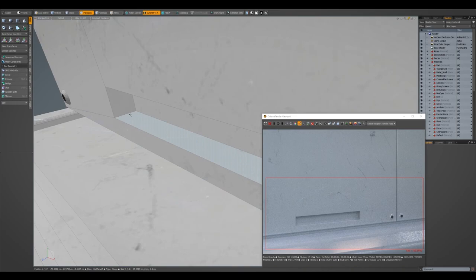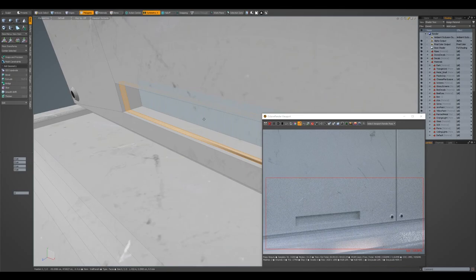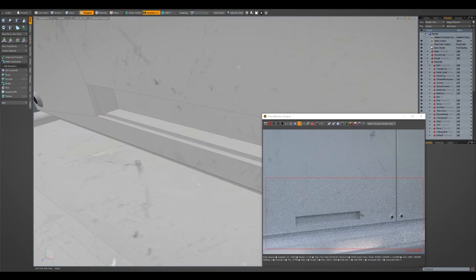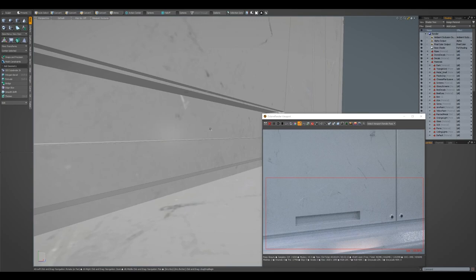So then if I was to pull this in here and I'm just fixing the normals on the edges as I go, so then I'll just put in a loop here. And I just want a little bit more detail here. So I will select those faces and just pull those out.